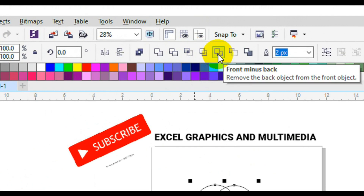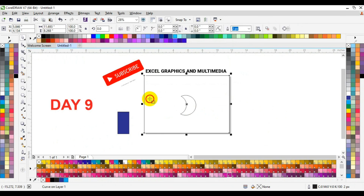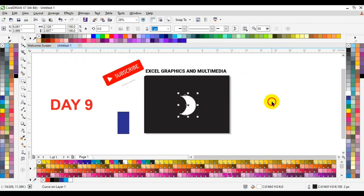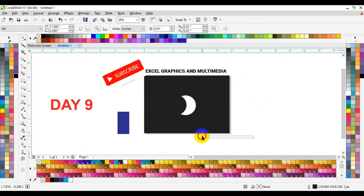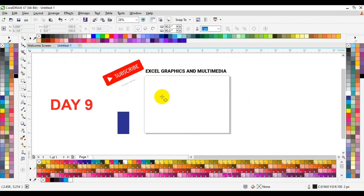The next Pathfinder option is what we call Front Minus Back. When we select Front Minus Back, we are going to have the front shape with the back shape subtracted from it. We can make a page background here, apply black color to one shape, and apply white color to the other — you are going to see the result of Front Minus Back clearly.